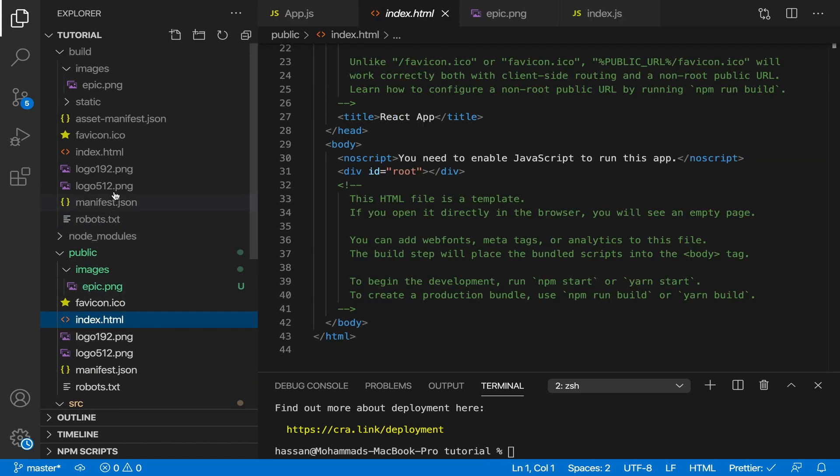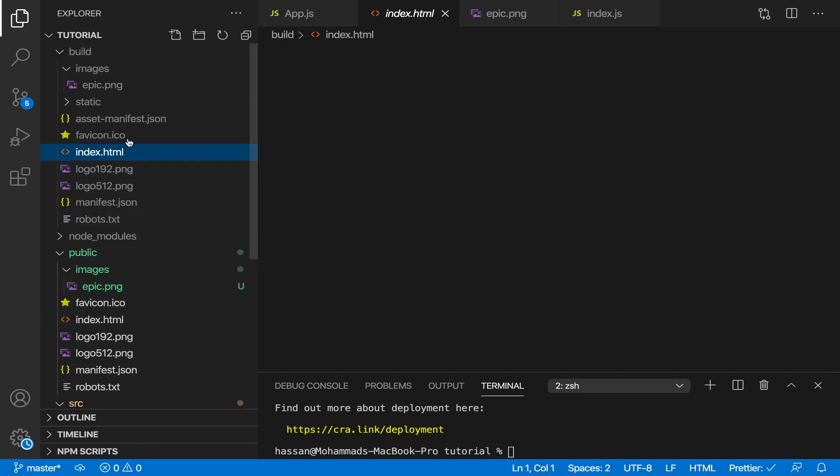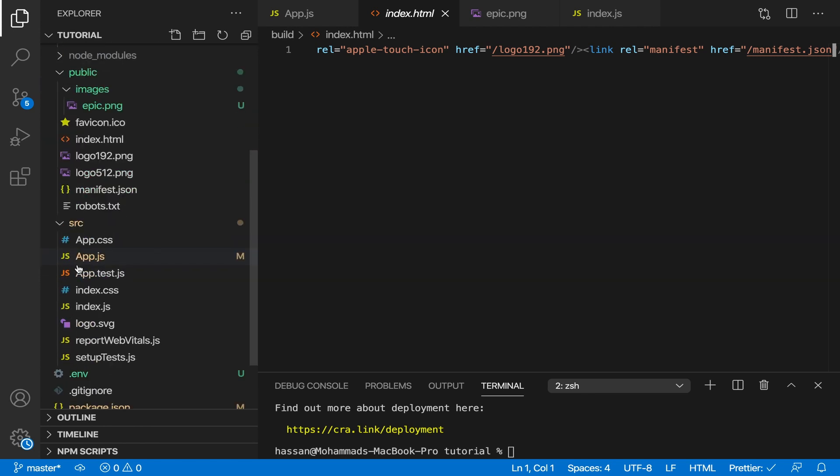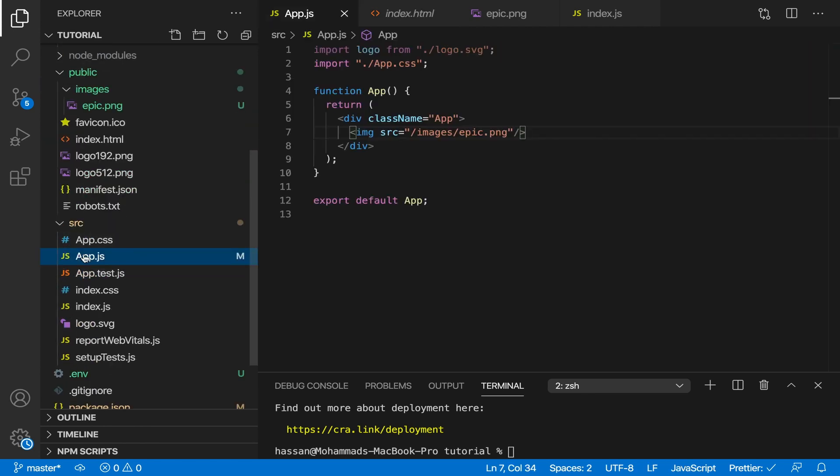In the build folder, index.html, the correct path would be ./images/epic.png, not ../public/images/epic.png.